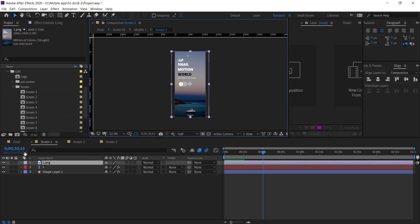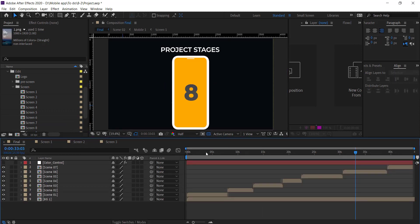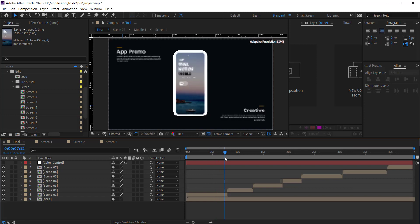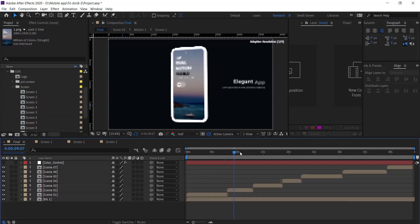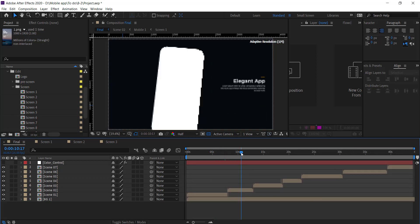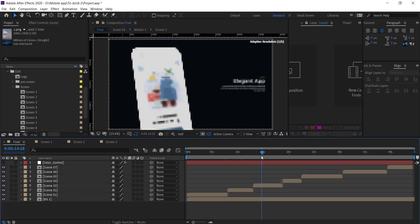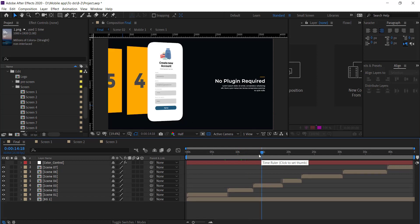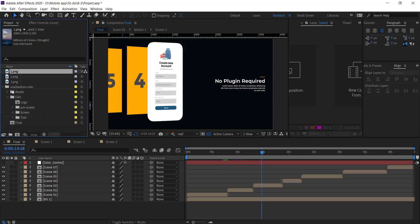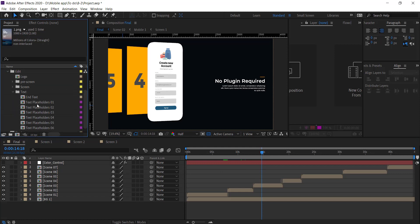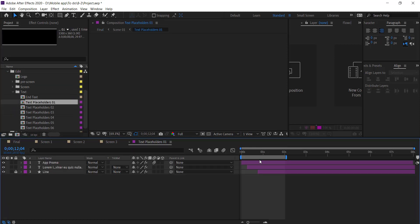Go to the final composition — there you see the images auto-sync and animation auto-work. Next, to change text, go back to the Edit folder, then go to the Text folder. Open the text composition and simply change the text.